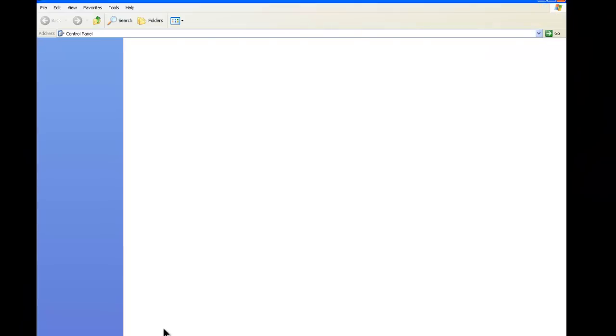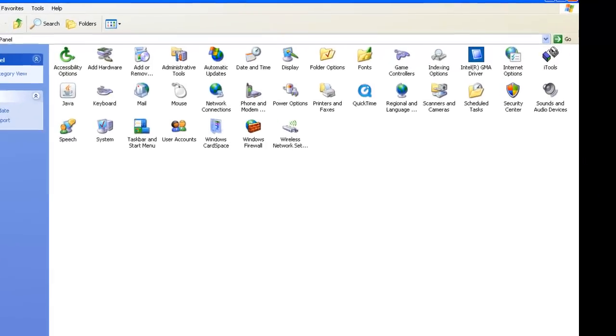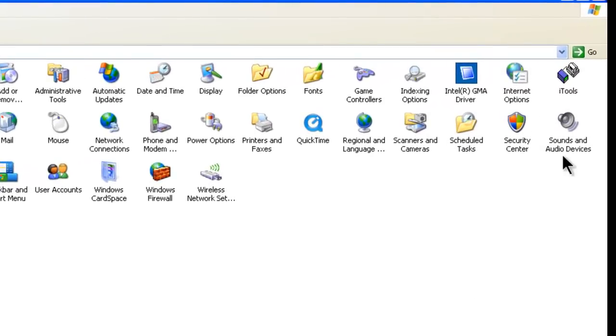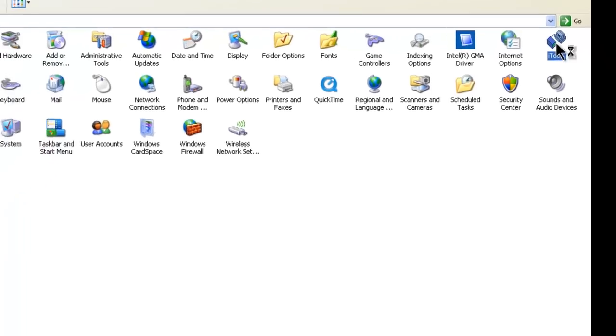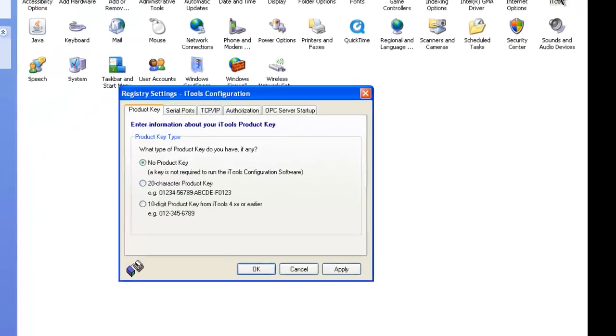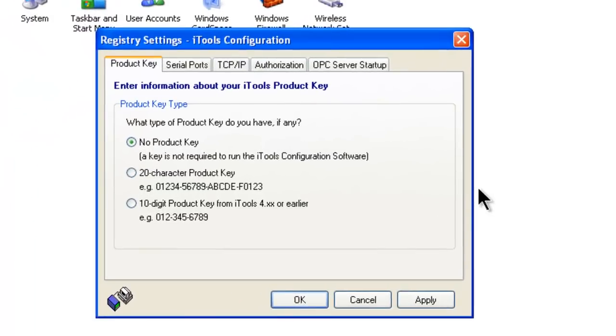We will navigate and double-click on our iTools icon. This brings up the Registry Settings iTools Configuration screen.